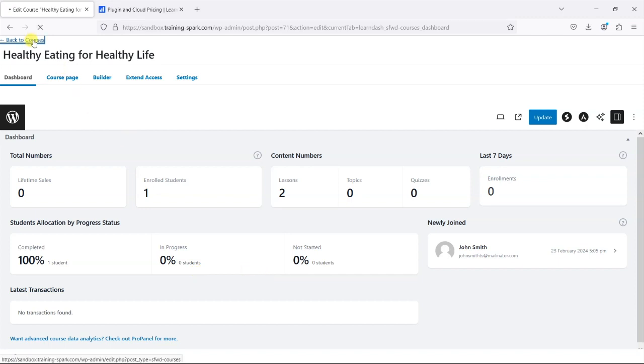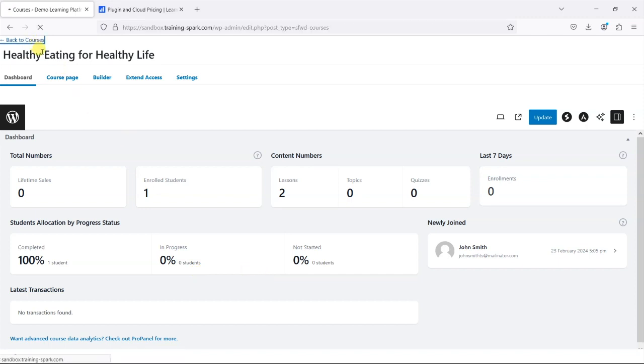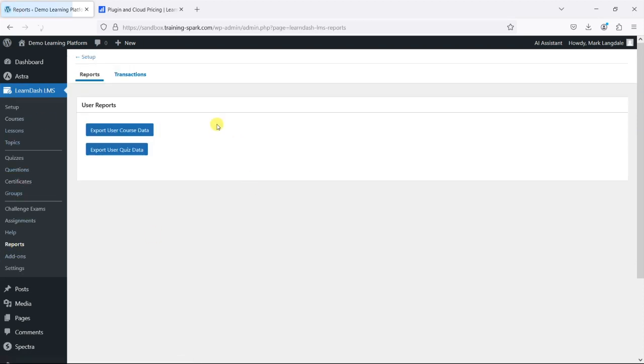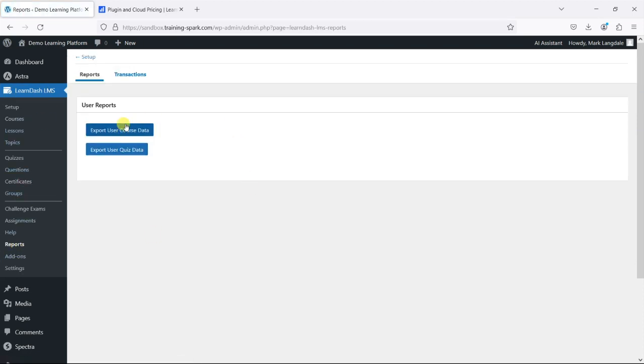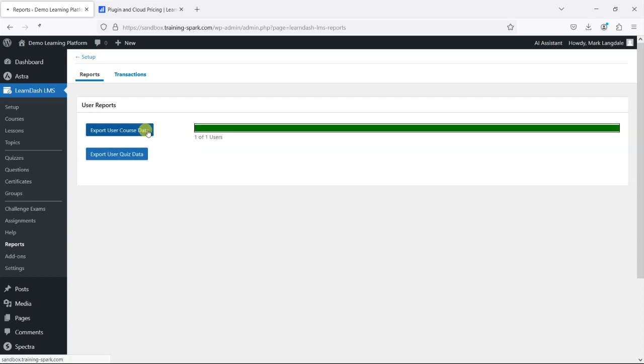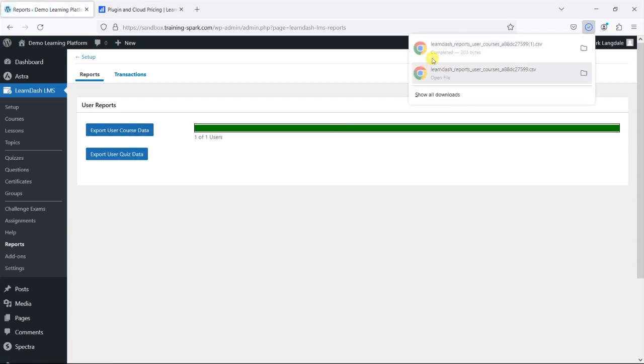And also if you head to LearnDashLMS and then reports there are a couple of spreadsheet exports you can use here.